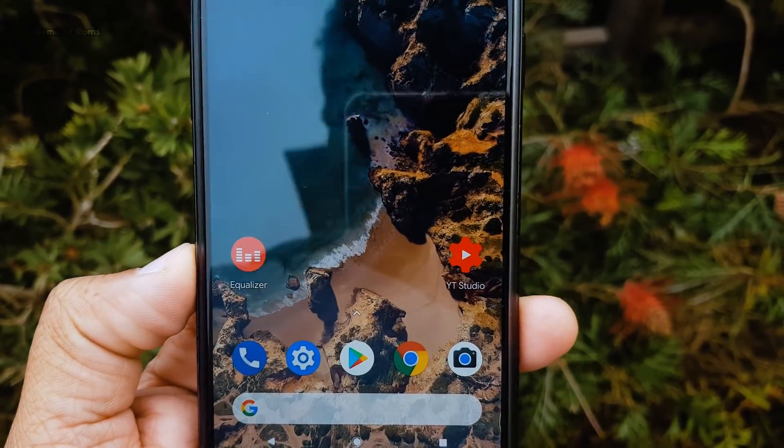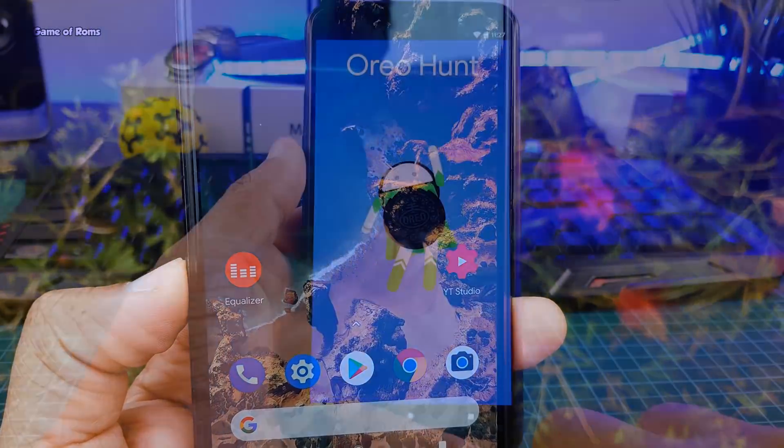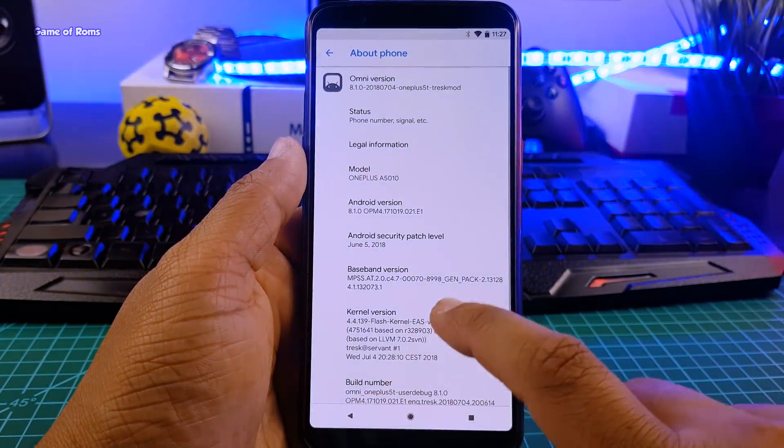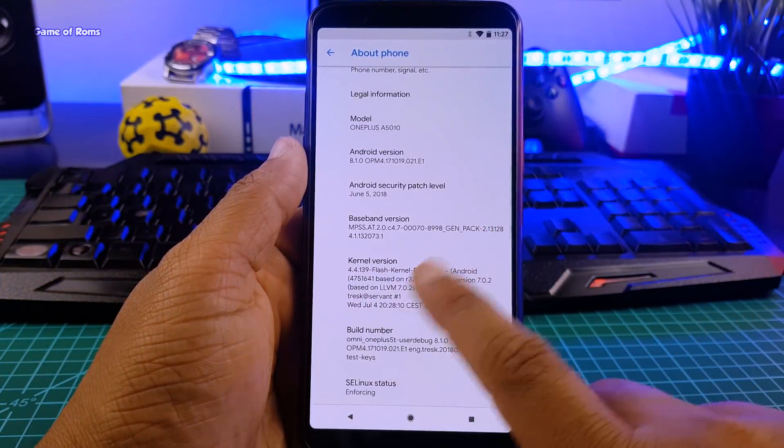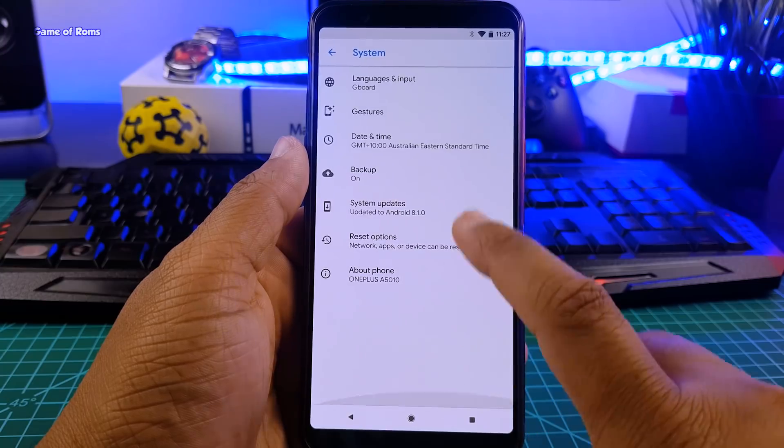And the good thing about this ROM is that you don't require any Google apps, meaning you don't require any GApps. You can just download the ROM and you can flash it.